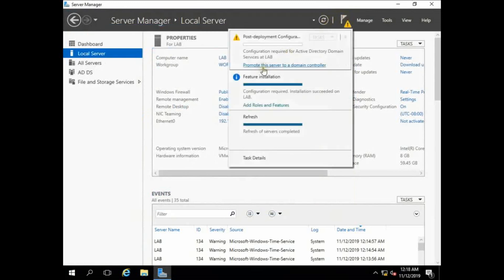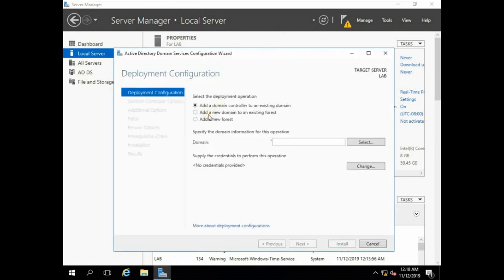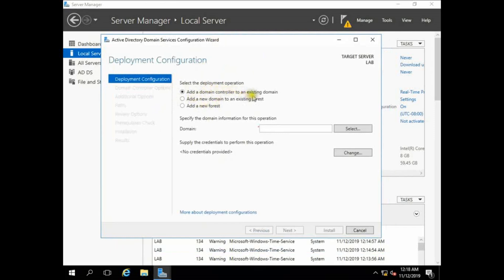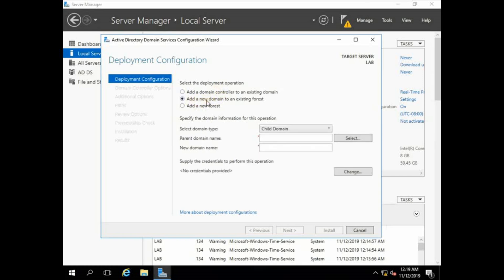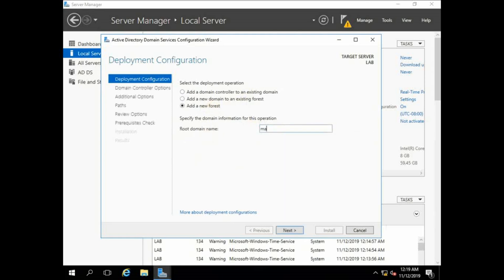You can see there is a notification: 'Promote this server to a domain controller.' There are three options: add a domain controller to an existing domain, add a new domain to an existing forest, or add a new forest. Because our environment is totally fresh, we will select 'Add a new forest'.